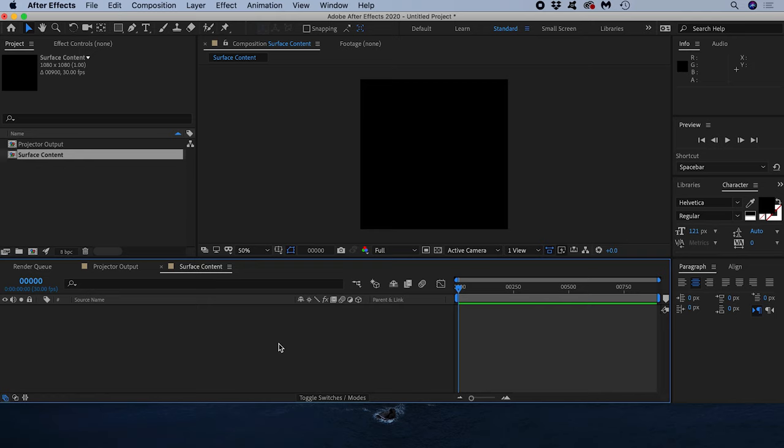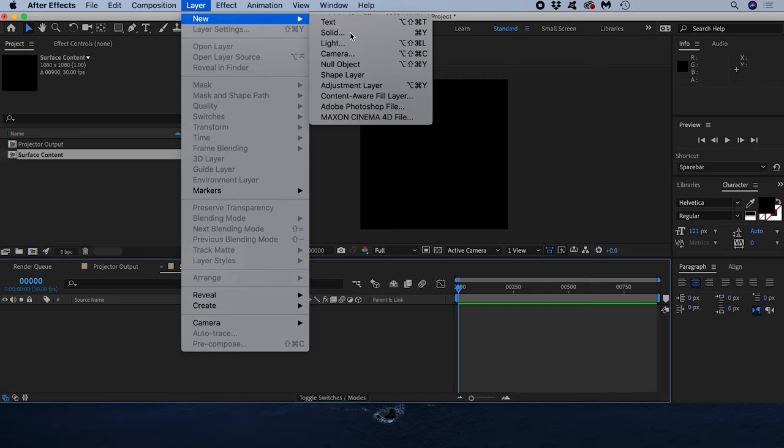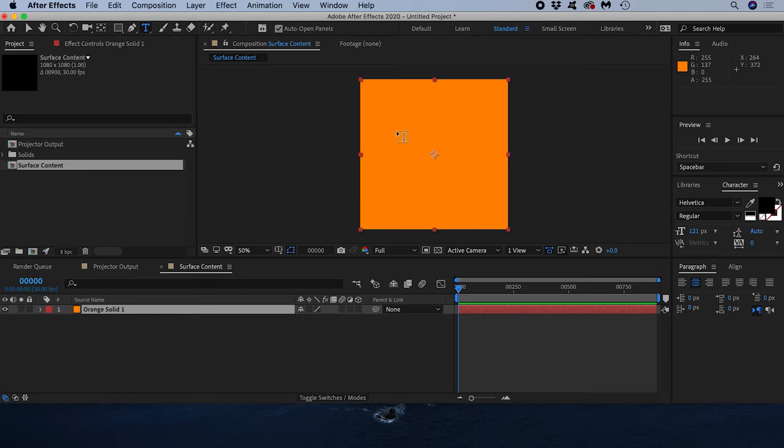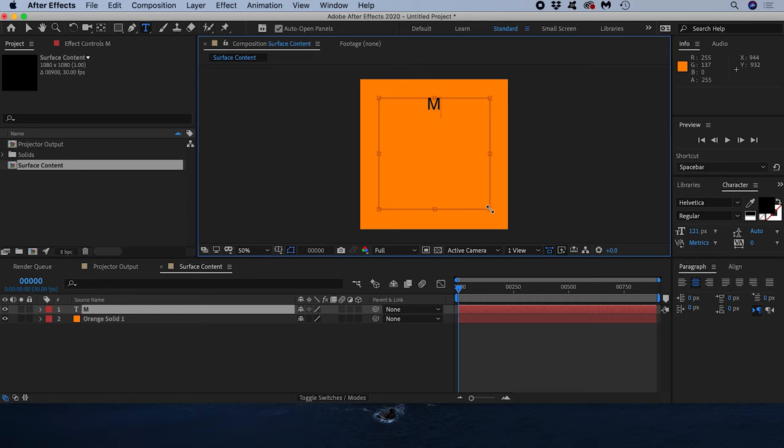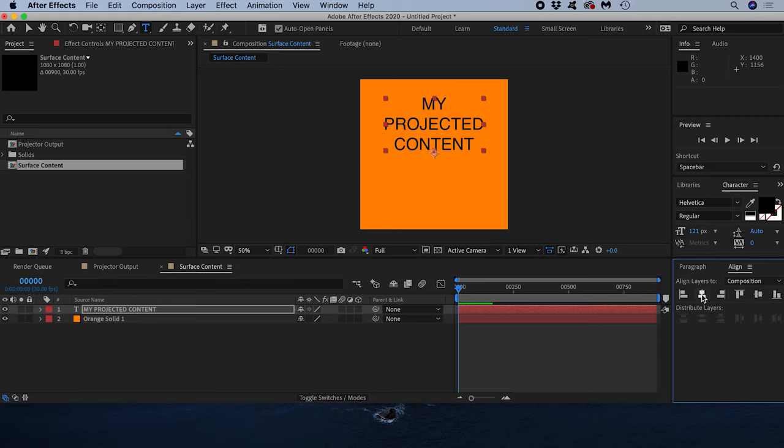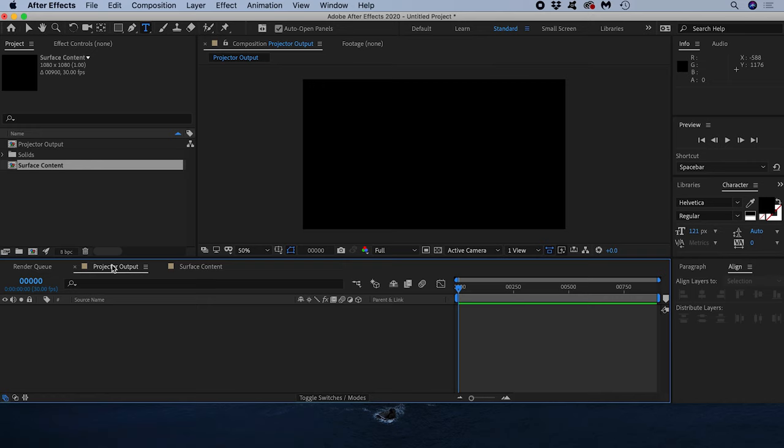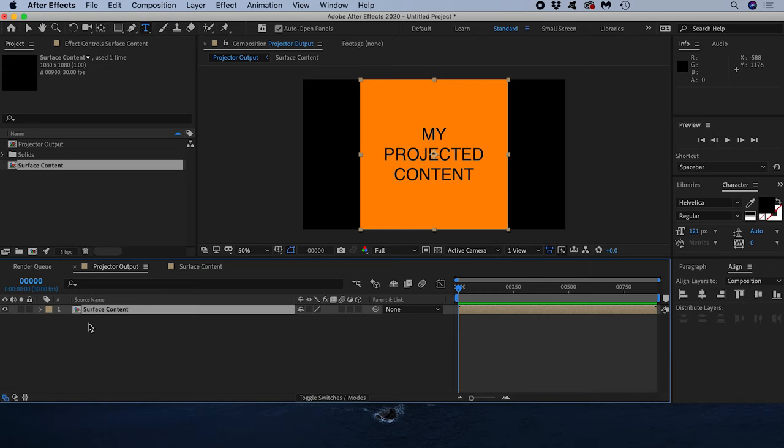Let's create a new solid to put in our surface content. I can do that by coming up to Layer New Solid. I'm happy with this nice bright orange color. Now I'll add some text by selecting the text tool and dragging a bounding box inside my composition. I'll centralize it horizontally and vertically within the composition with the align tools. The first step towards seeing our video content output on the white square involves dragging the surface content composition inside the projector output composition.